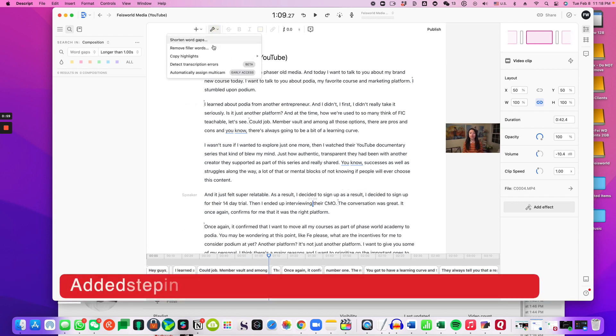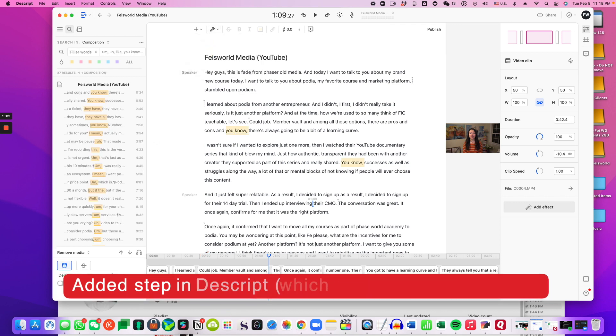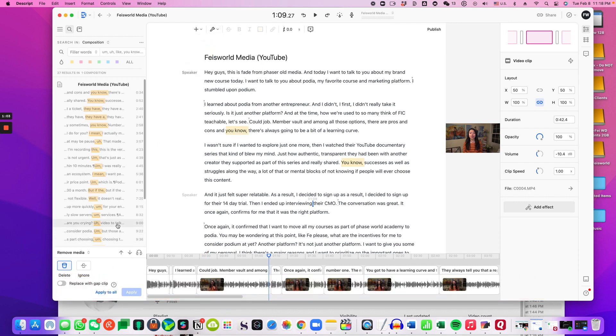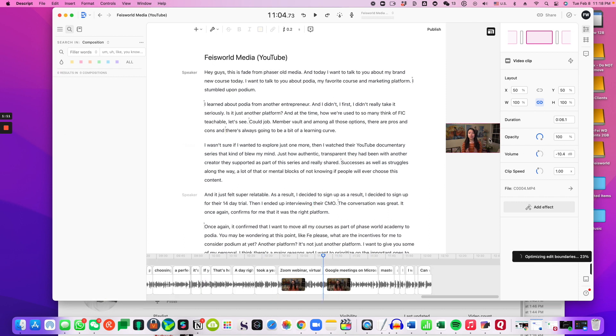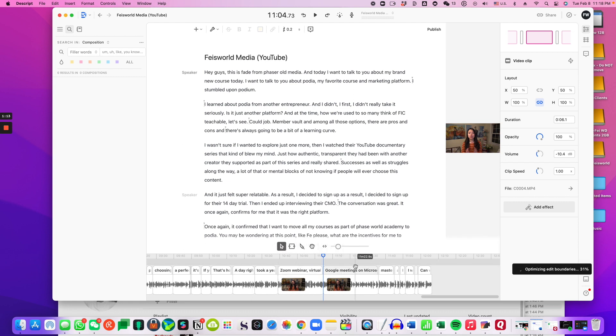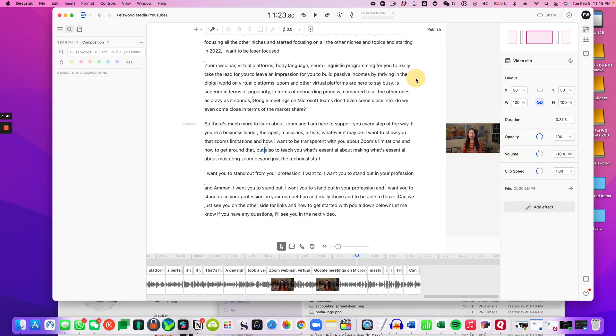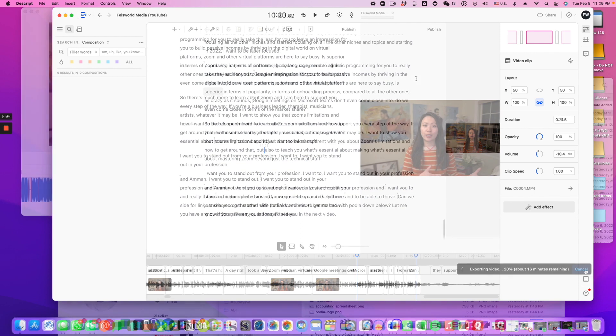Here I'm also going to say remove filler words. So things like um, I mean. So there we go. I'm going to say apply all. So 27 selections. Keep in mind this video is only like eight minutes long. So it did remove quite a bit right there. It removed a solid minute.